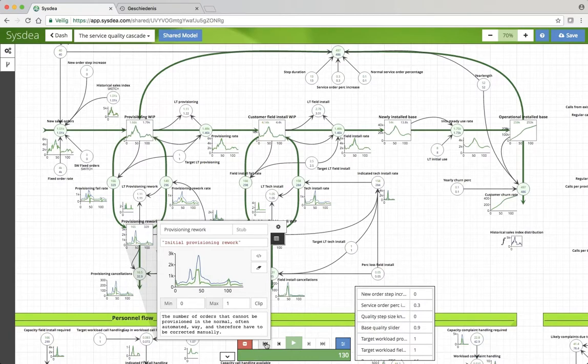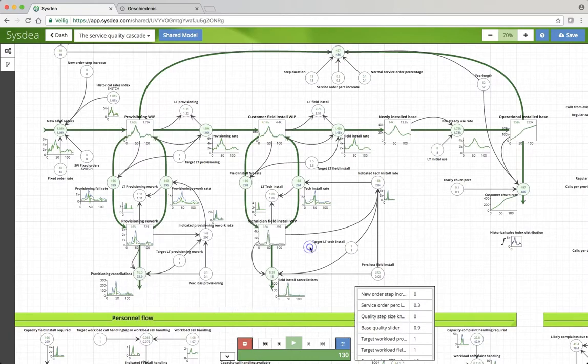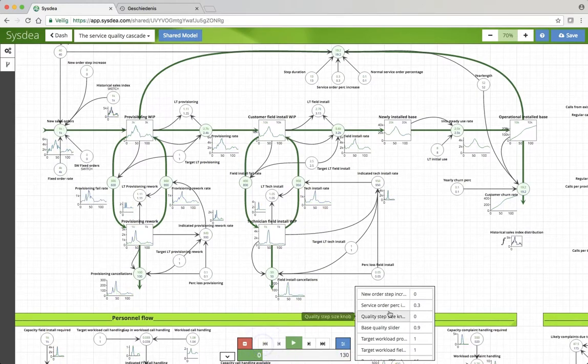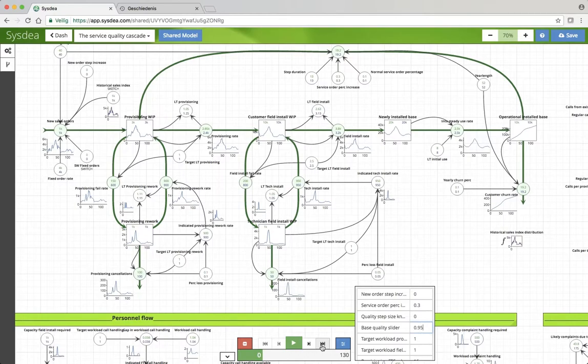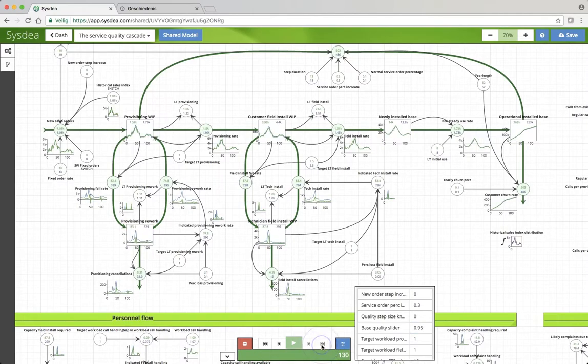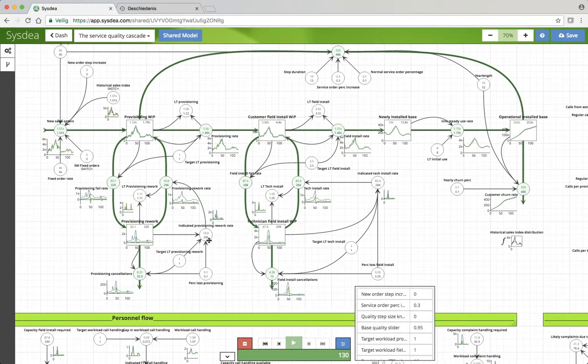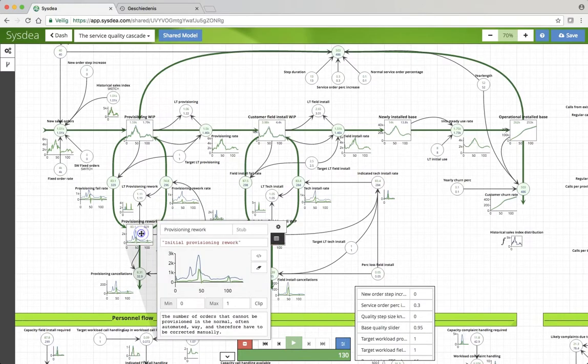We can even make that more significant. What if we go to 95%? It's a really good quality, just the kind of quality you would expect of a professional company. So 1 in 20 goes wrong.